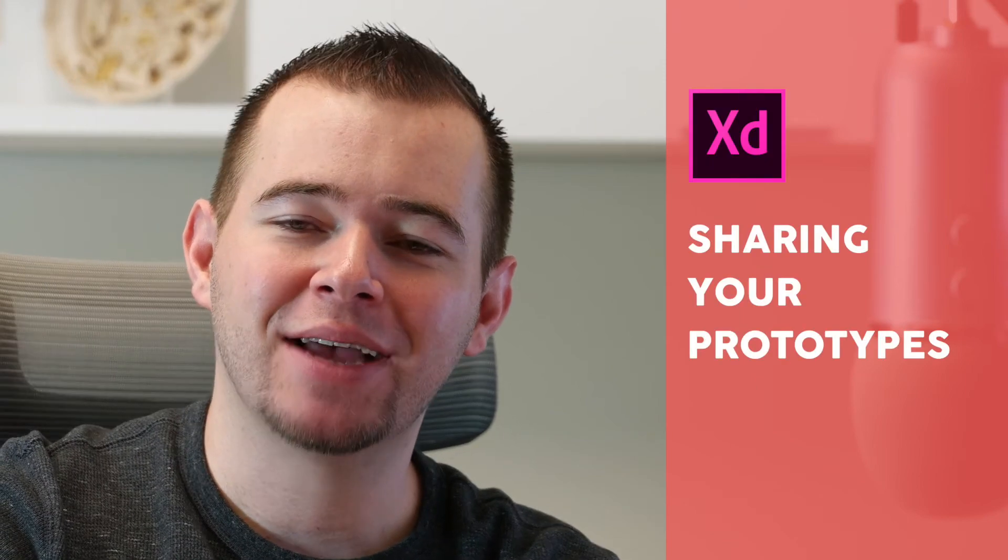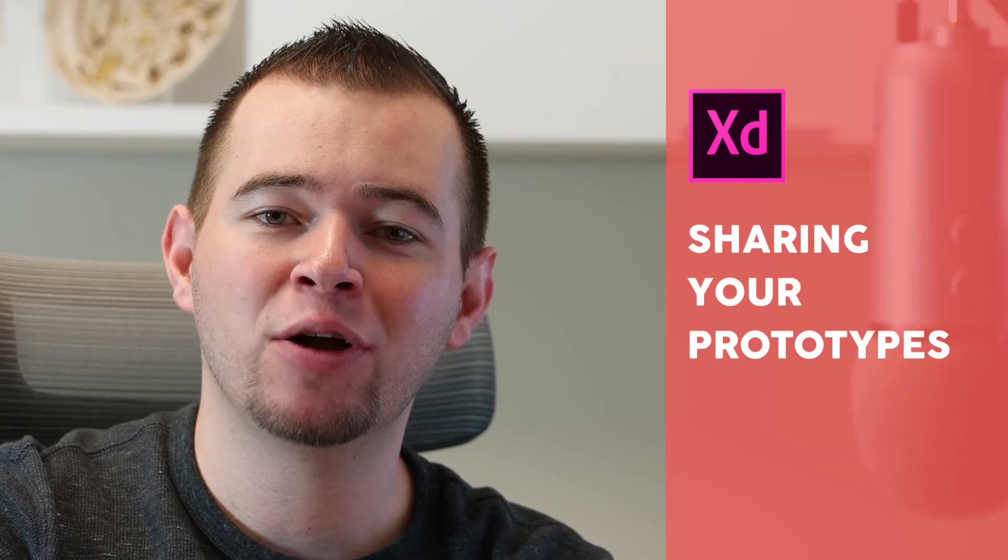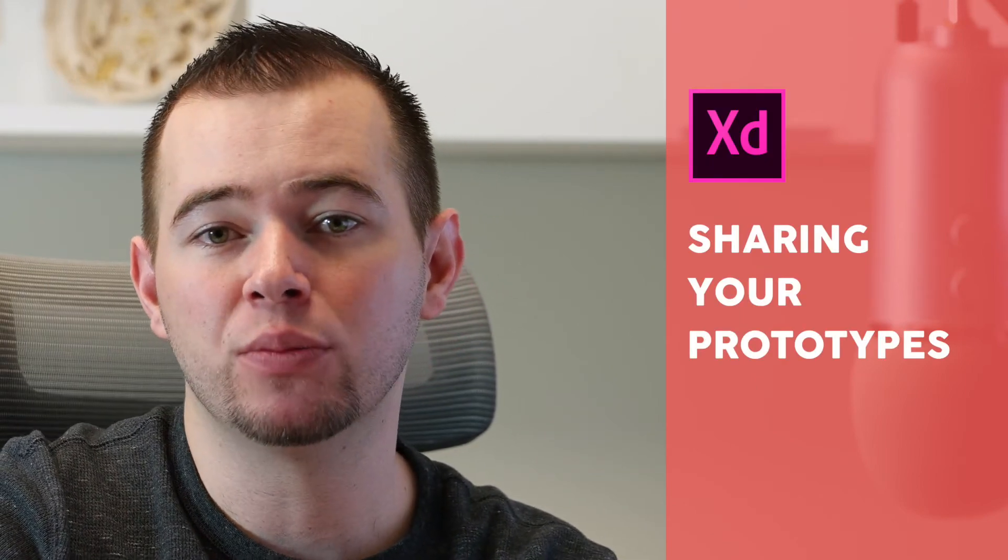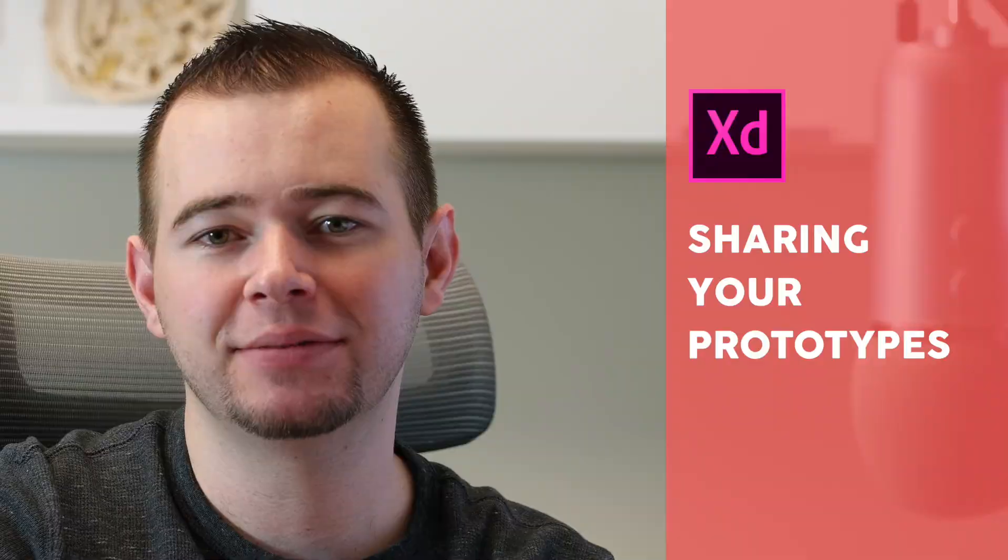Hi, this is Caleb with App Design Tips, and in this video I'm going to be walking you through sharing your prototypes.